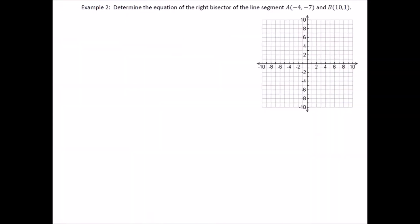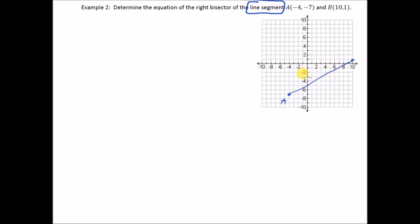The right bisector doesn't necessarily have to have a triangle associated with it — we can determine the equation of the right bisector of any line segment. For example two, let's plot A at (−4, −7) and B at (10, 1), and draw the line segment.